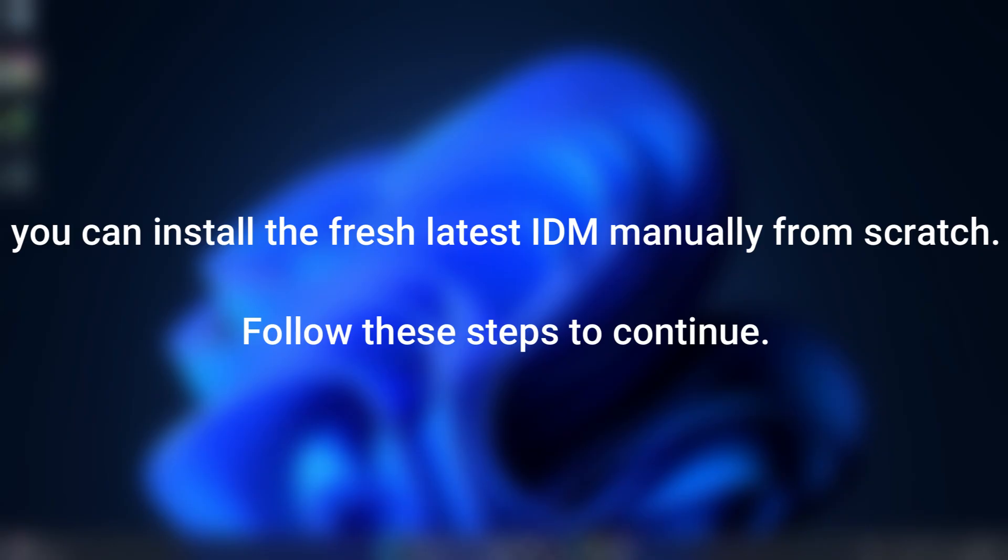Second, you can install the fresh latest IDM manually from scratch. Follow these steps to continue.